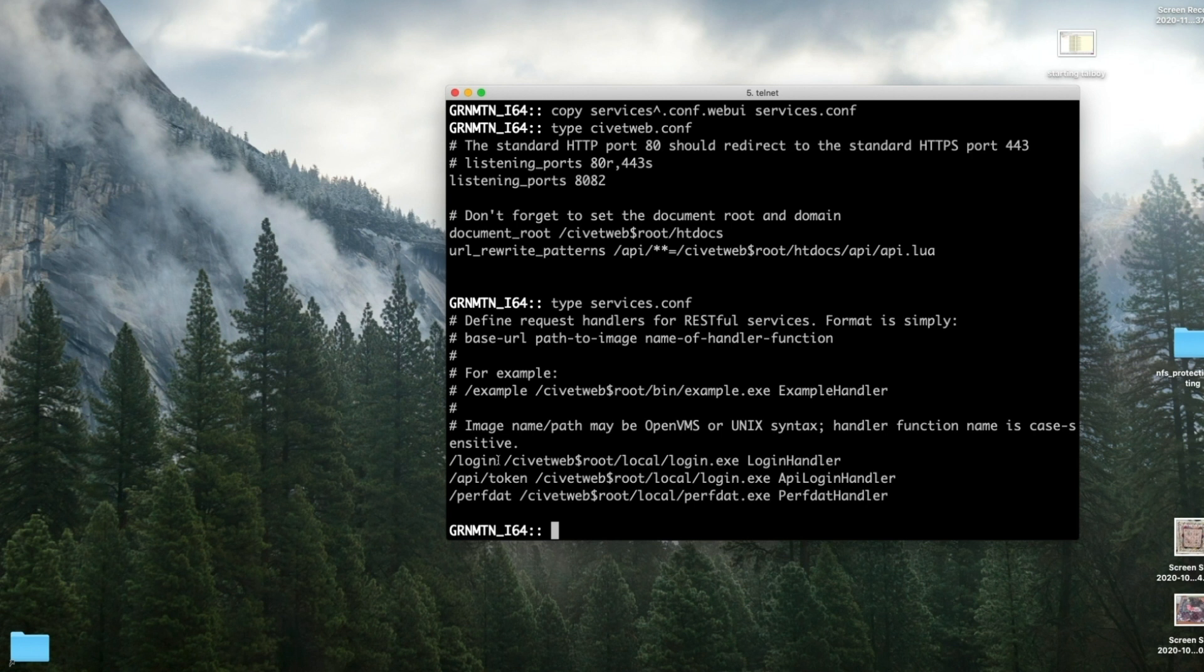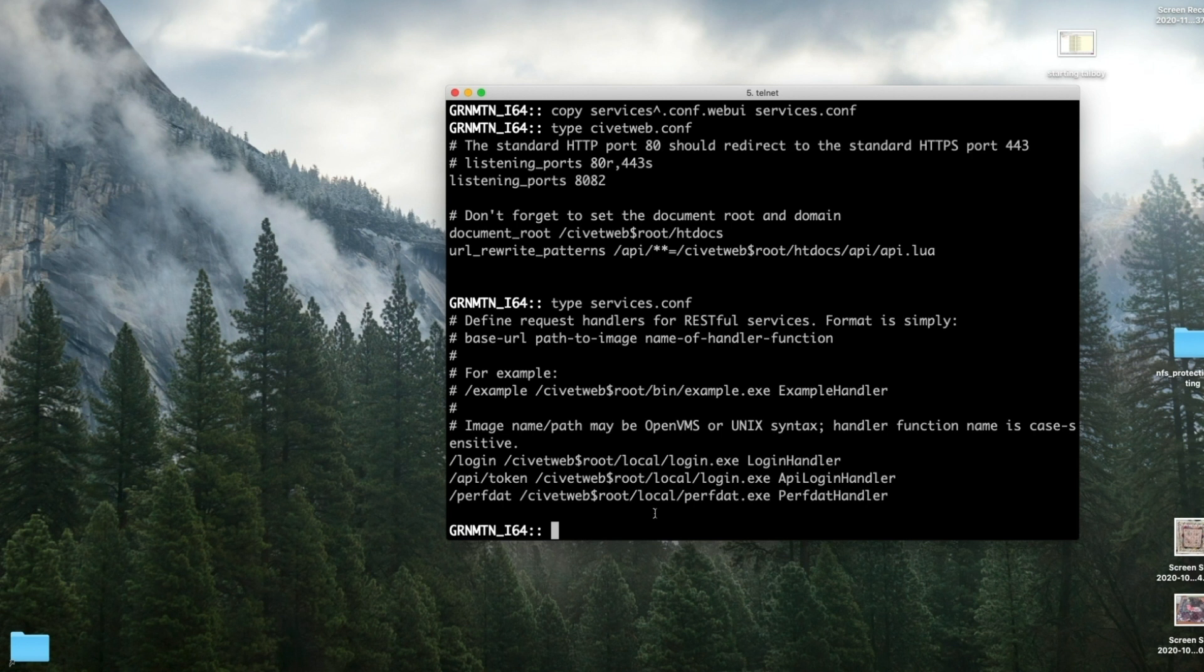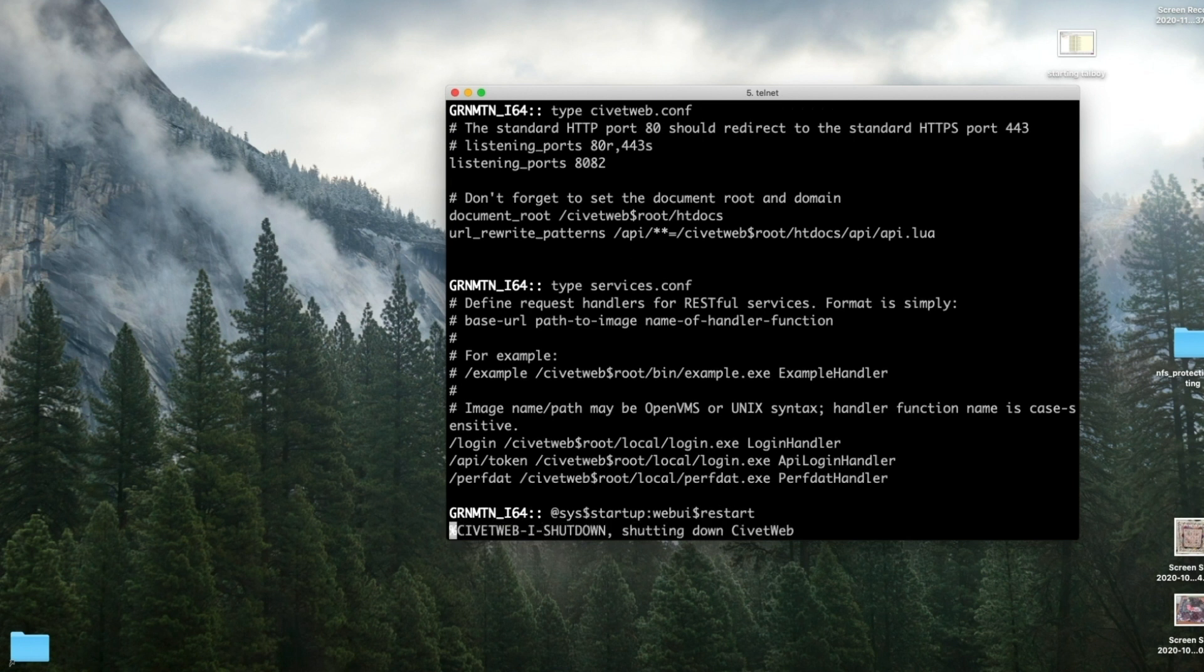It added all of the three lines: our login line, our API token line, and the PerfDat line. So we are ready to restart the WebUI. Then we'll be ready. Notice it's shutting down the CivitWeb.